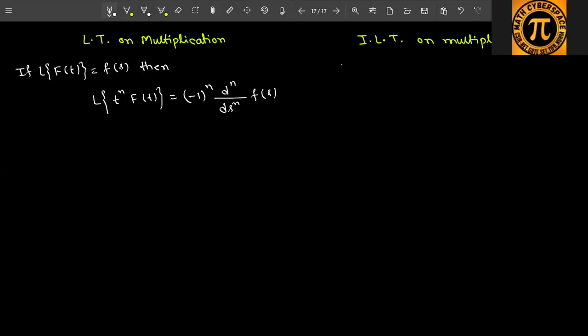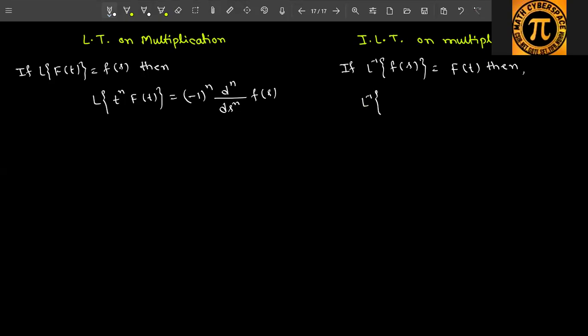Now similarly for the inverse Laplace transform: if the inverse Laplace of F(s) equals f(t), then just as t^n is multiplied in the Laplace transform case, in the inverse Laplace transform case s^n will be multiplied. So inverse Laplace of s^n · F(s) equals f^(n)(t).